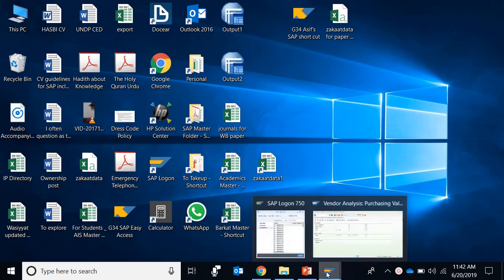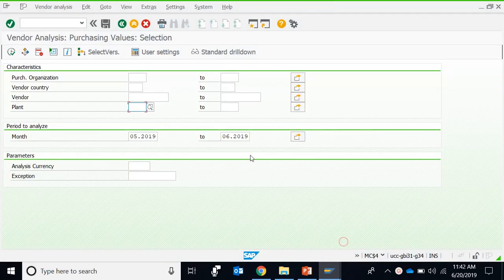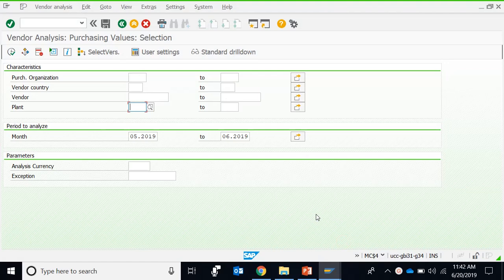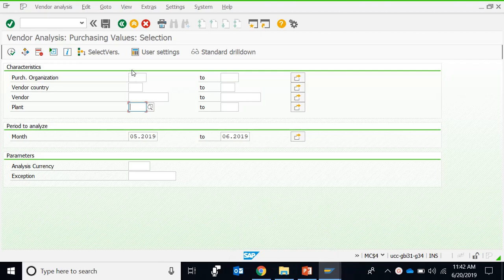Welcome back dears, another version of the report that we have been doing so far. MC$G and MC$I is MC$4, and you can see here this T-code. The only difference is that this report actually gives you an option of the vendor ID as well.